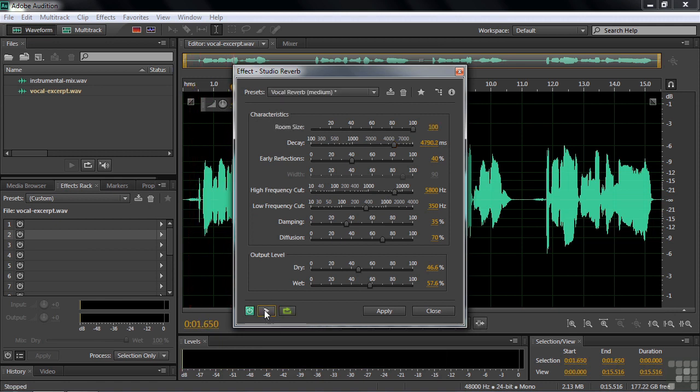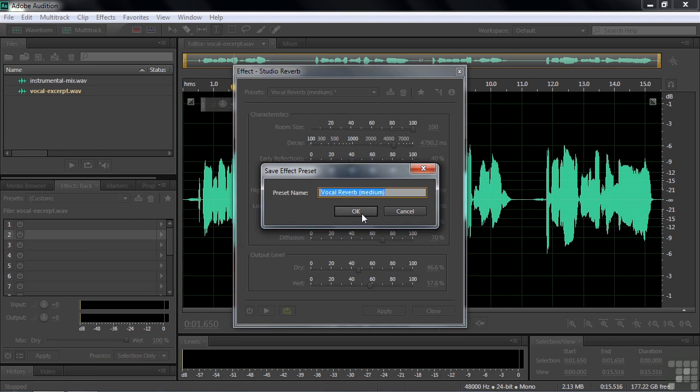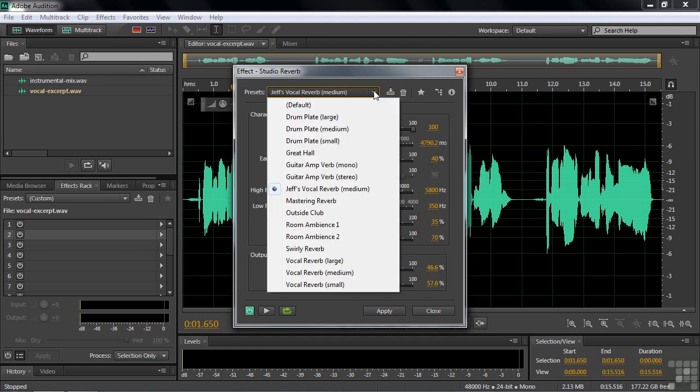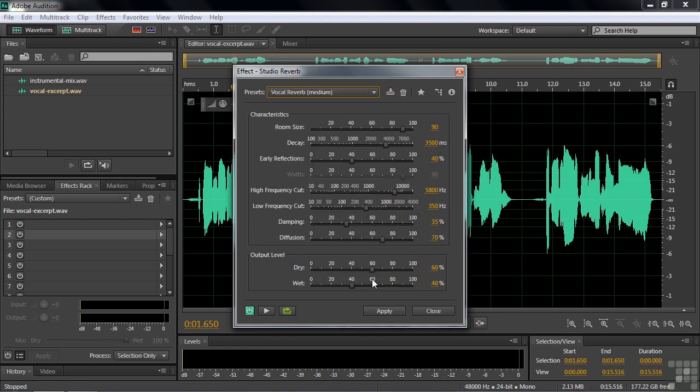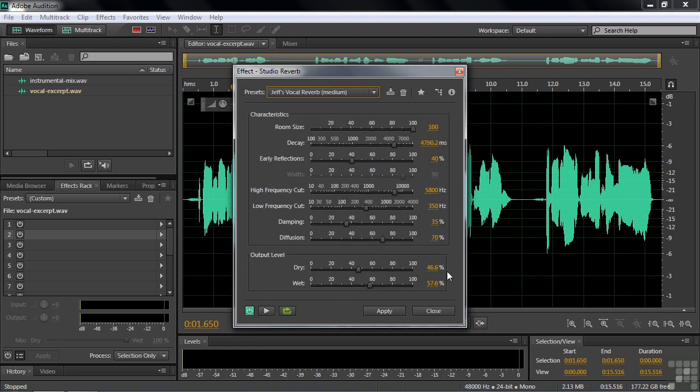So now you've updated that customized preset there. And now what you can do is you can save it by clicking this button. And if you just click OK, you will replace that original preset with your updated version. Or you can make an entirely new one by typing in something, giving it a name. I'll just call it Jeff's Vocal Reverb. And now that'll show up here in this dropdown list in the future. I could go back to this reverb with its 60-40 setting, for example, and I can go to my reverb with its slightly updated version of the wet and dry and other stuff as well.